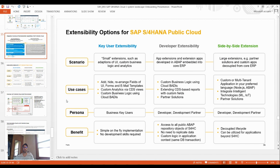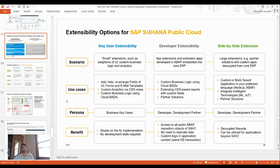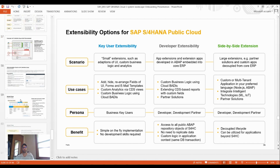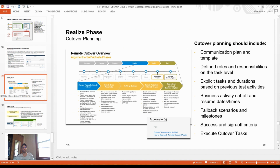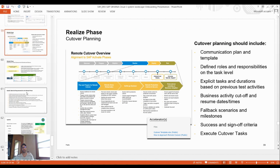Extensibility options for S/4HANA Cloud include: Key User Extensibility, Developer Extensibility, and Side-by-Side Extensibility. These cover various use cases, personas, and benefits as extensibility options for S/4HANA Cloud.